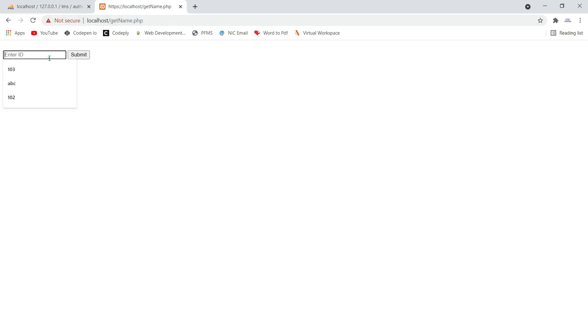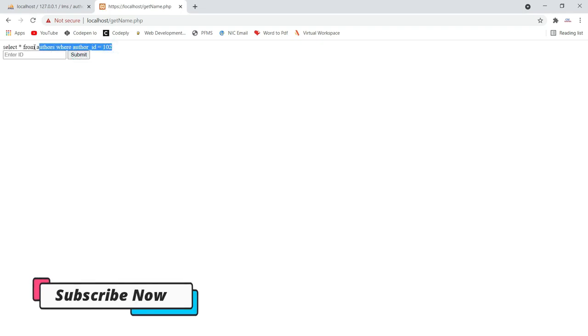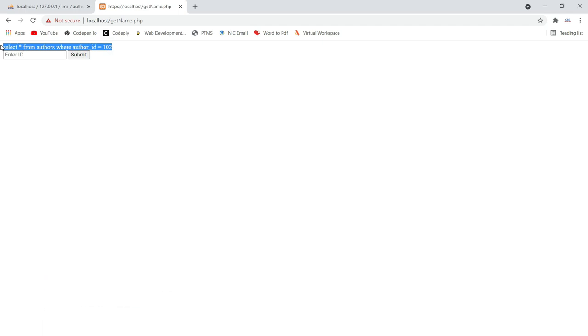If I provide 102 and run it now, I can see the echoed query printed on the page. For example: 'SELECT * FROM authors WHERE author_id = 102'. You can read your query and check whether it is correct or not. By simply seeing your query you can often find the error straightaway.